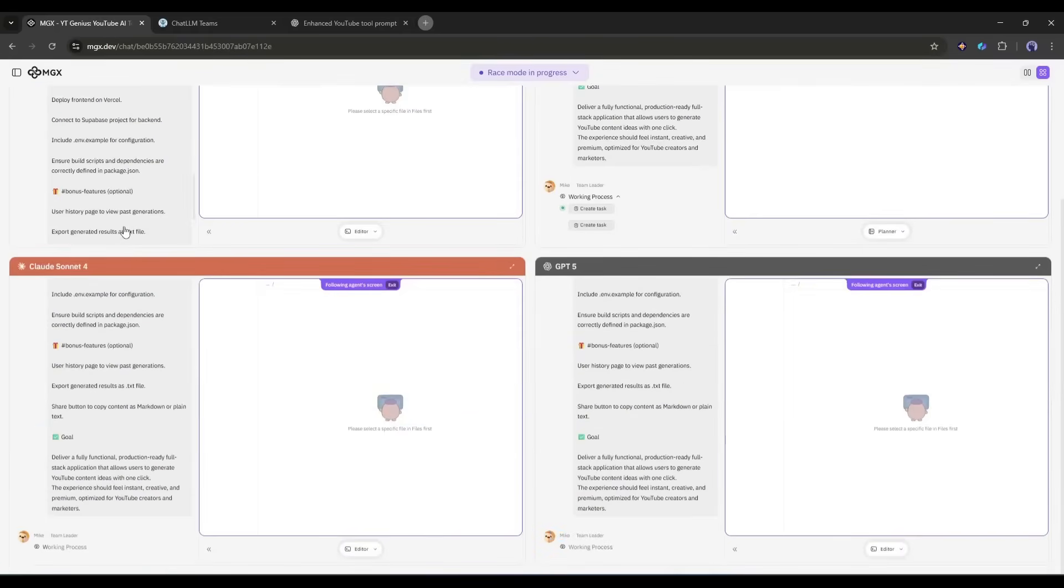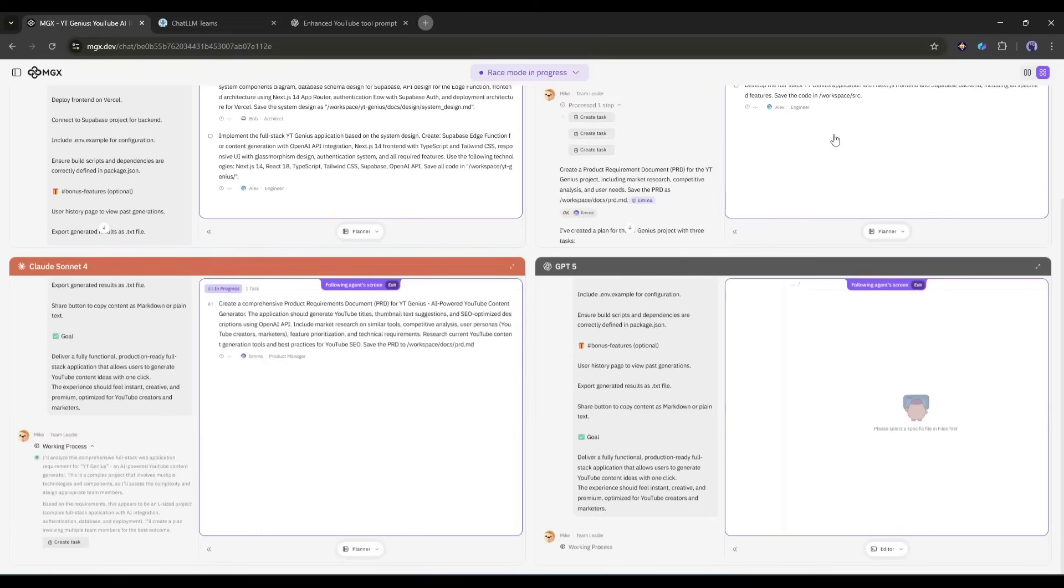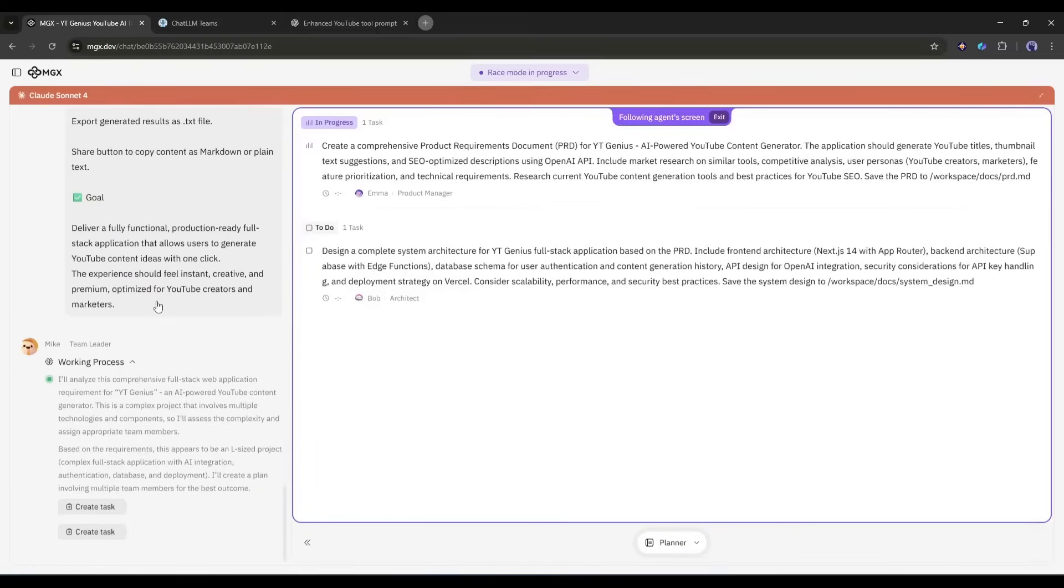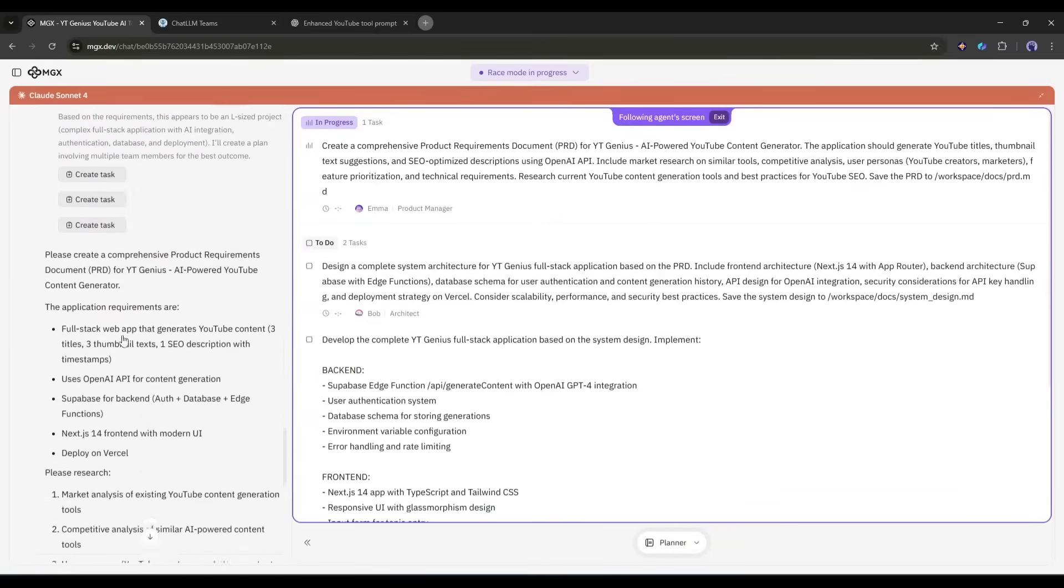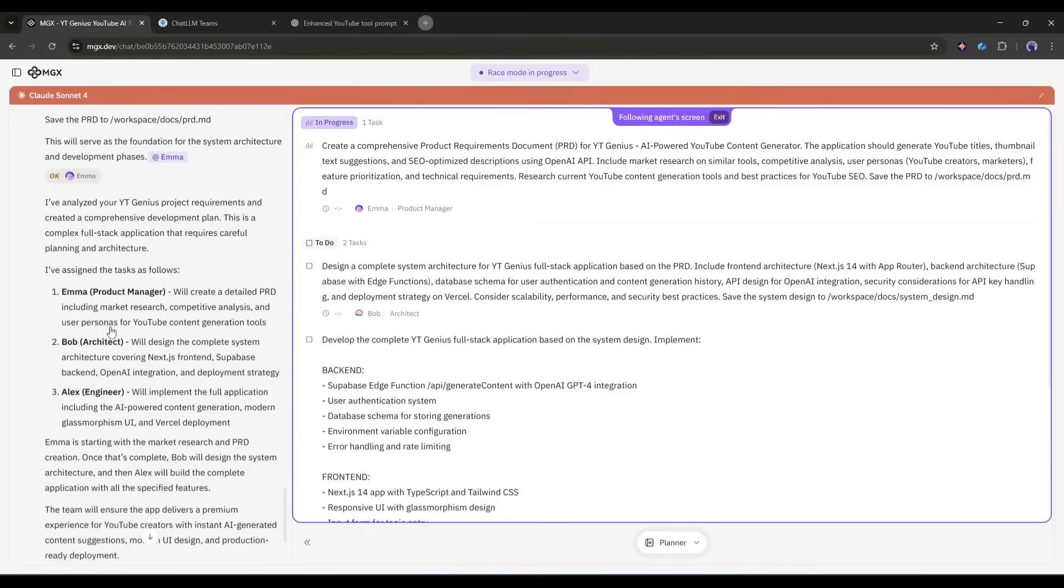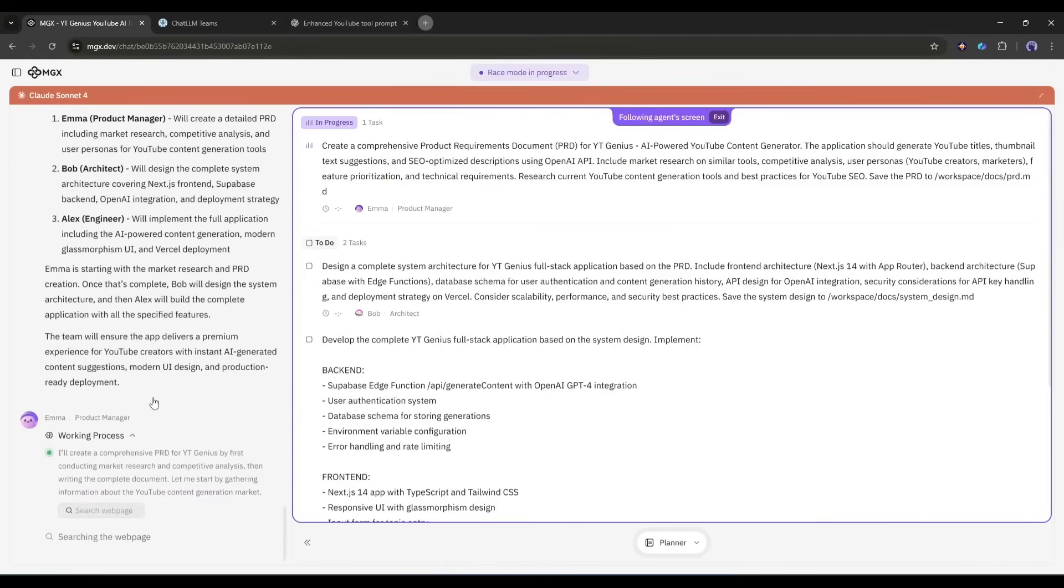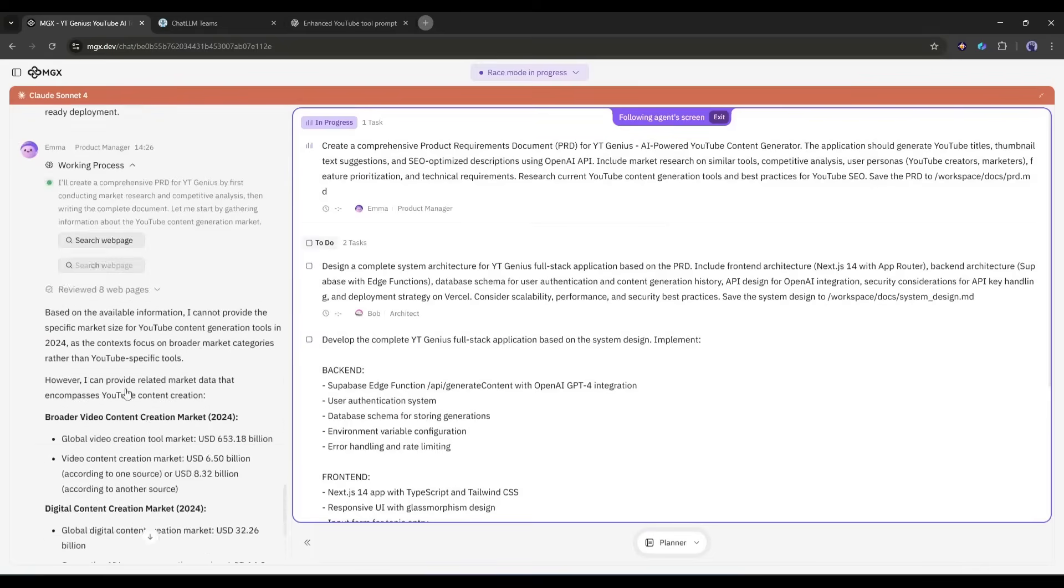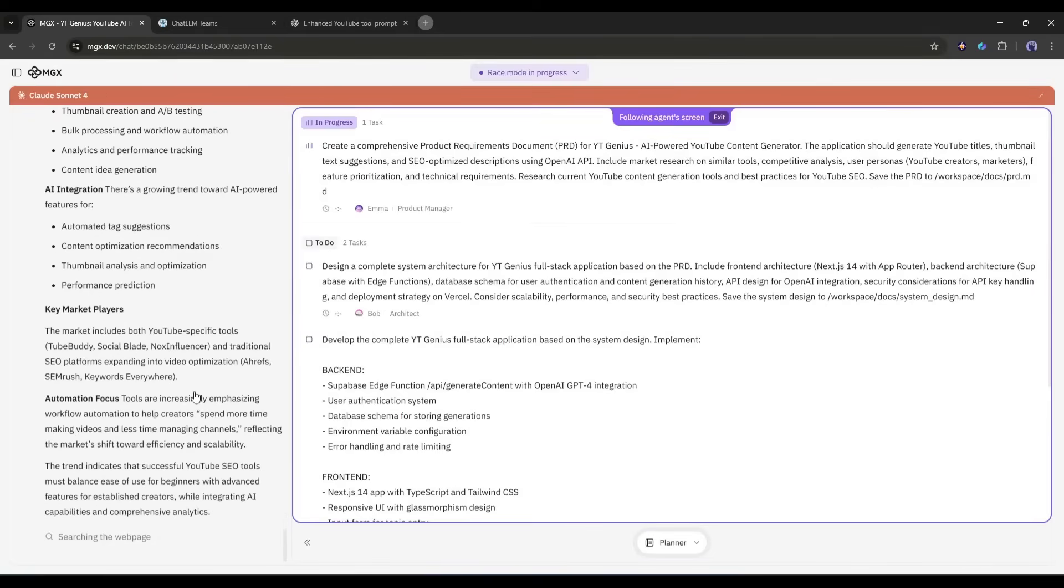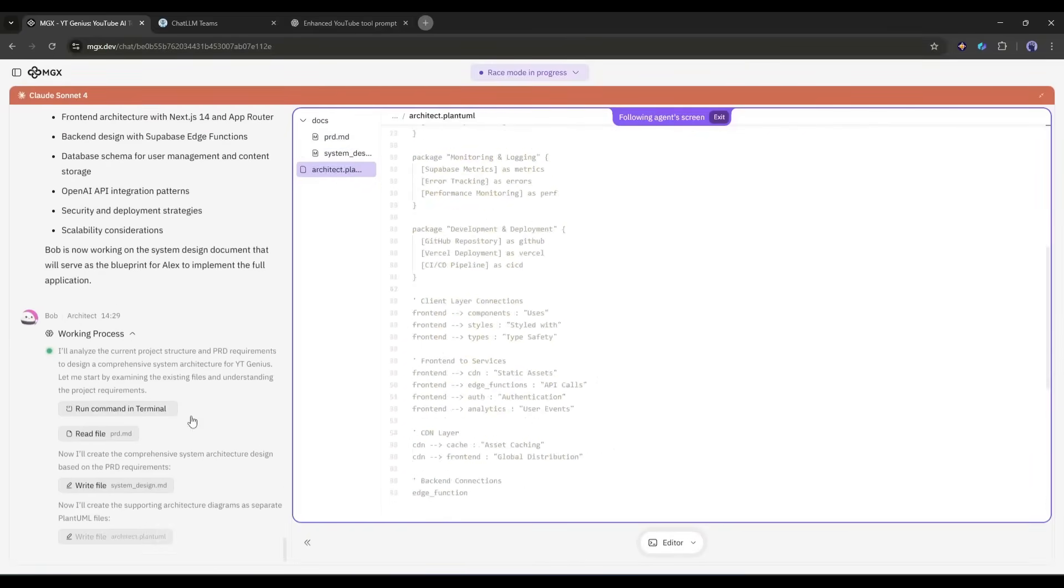And here it is. The models started their work. You can see the progress. Four models are doing the work. You can expand any model workflow and see the progress. Look at this interface. Mike, the team leader, is breaking down my request into tasks. Emma is defining the product requirements. Bob is designing the architecture. He is deciding how to structure the front end, how to set up the Supabase backend, and how to securely handle the API calls. Now Emma is doing the market research. Once done, team leader Mike is assigning architect Bob to start the next project.